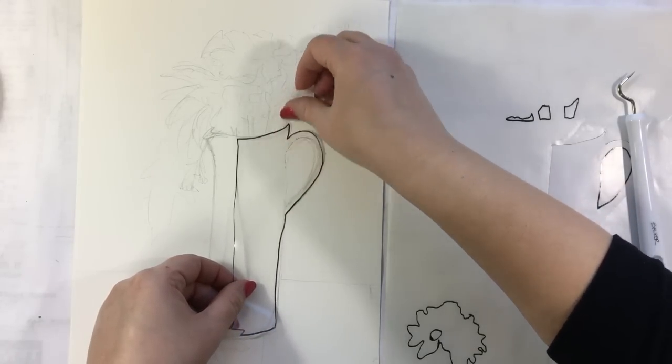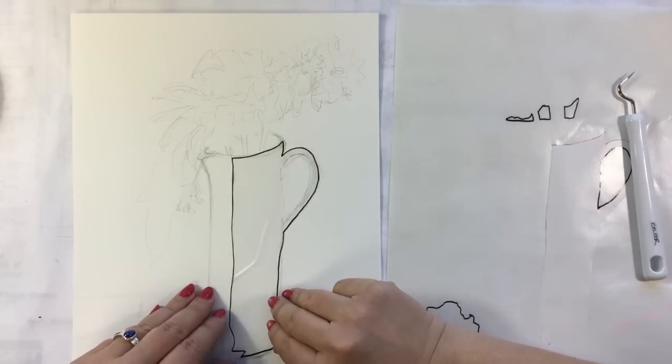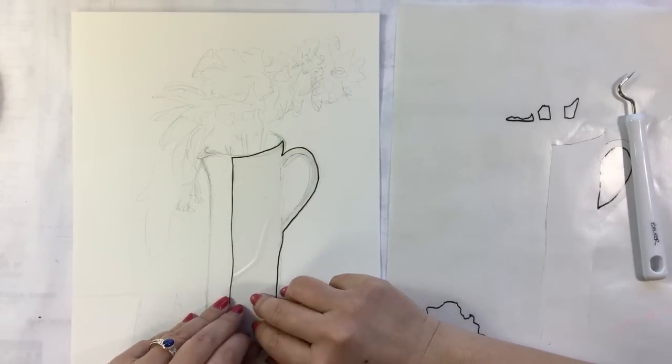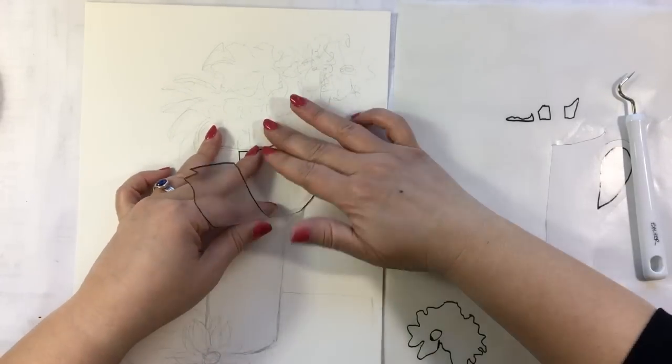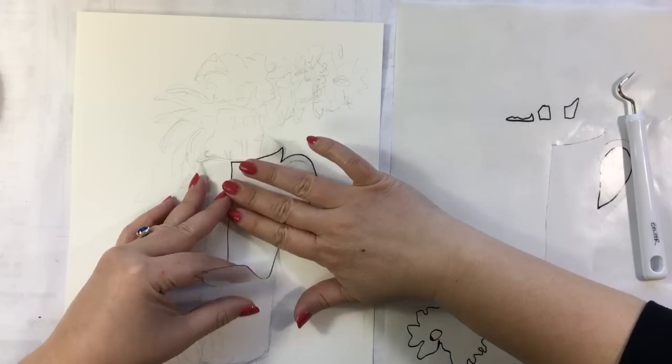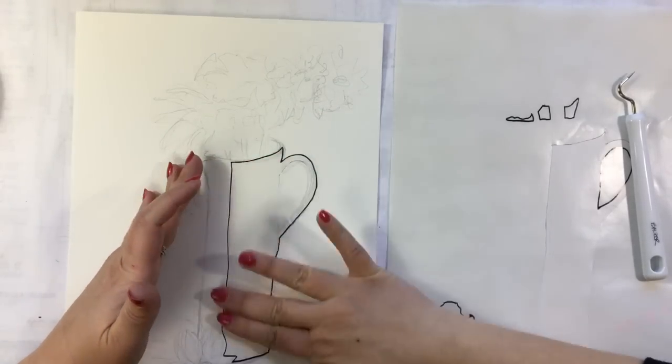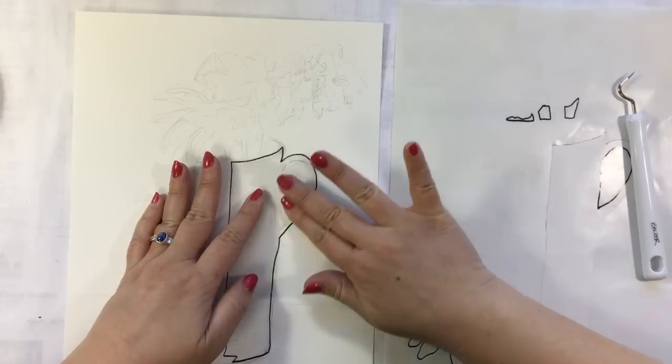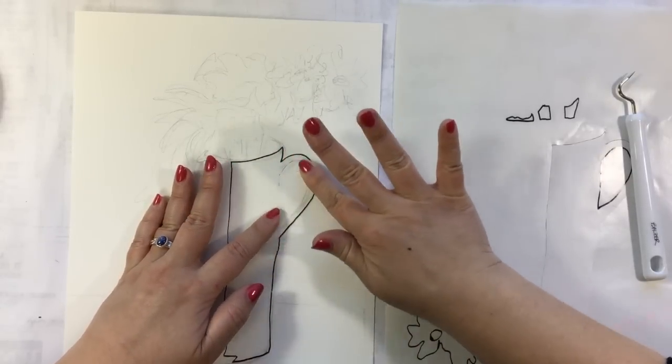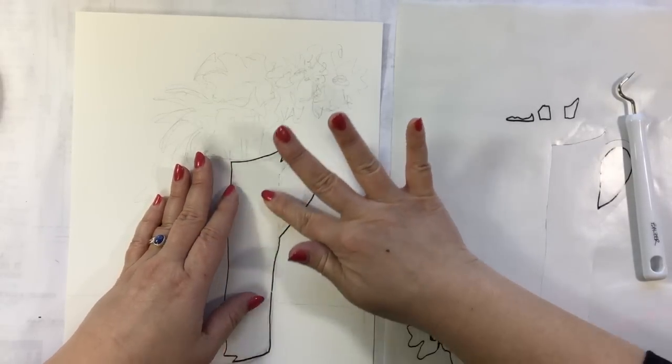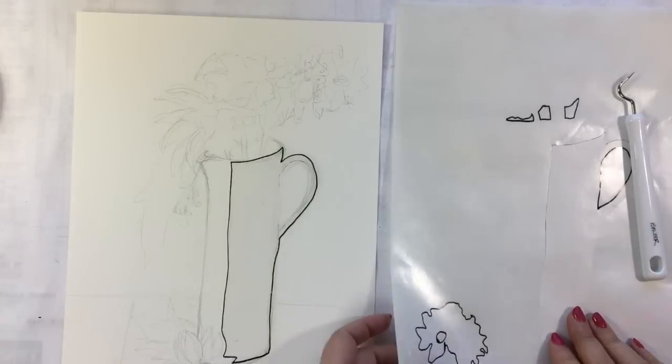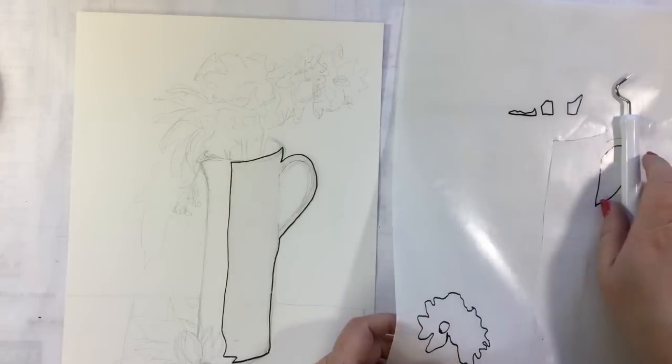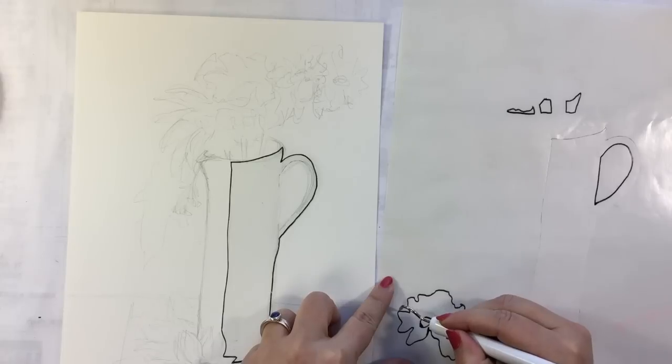That is the truth. There we go. Oops I've got a wrinkle in it. So frisket film is basically going to make sure that these areas that I want to stay white are going to stay white even if I'm a little bit of a sloppy painter which is good for me because I am a sloppy painter.